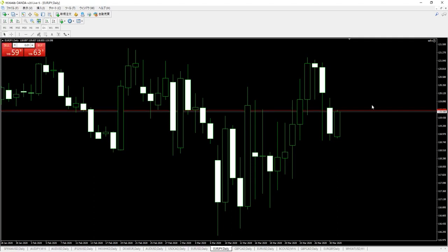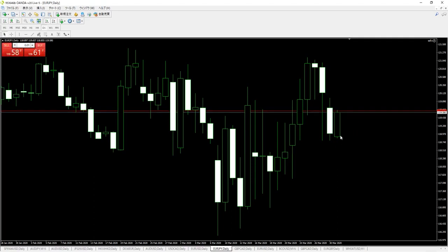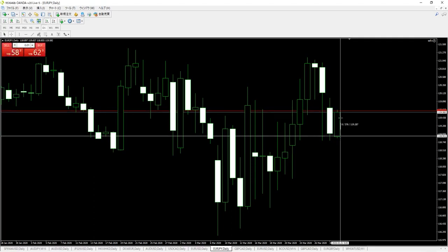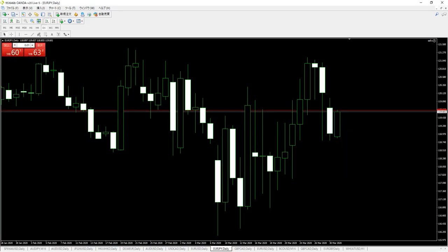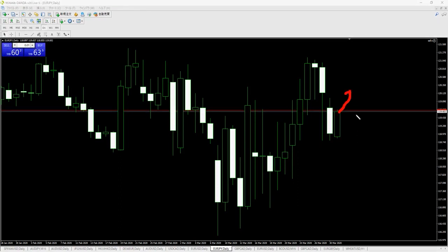The method is simple. Just put in a sell stop order and wait. The price has already risen about 60 pips like this. It does not mean that we are predicting that the price will rise from here because it is rising.